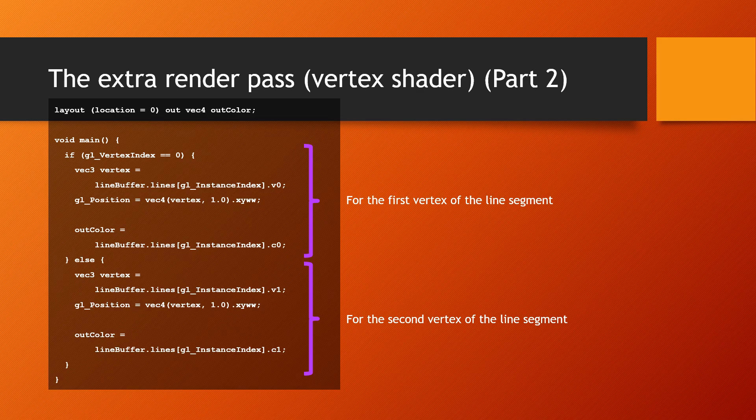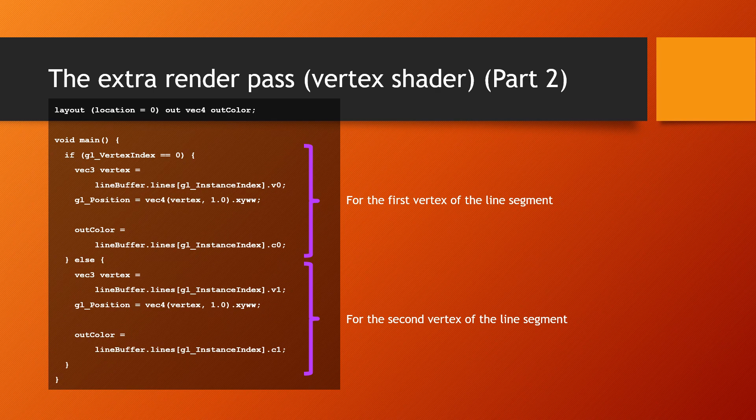The main function of the vertex shader of the line rendering pass picks the starting or end vertices for a line depending on the value of gl vertex index and outputs its x, y, and w components and the vertices color. The fragment shader only outputs the color of the lines and is not shown here.